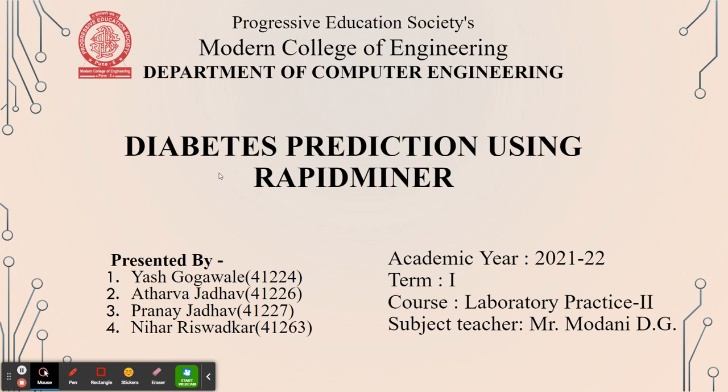So this is the project done by four group members: Yash Gogavale, roll number 41224, Atharva Jadhav, roll number 41226, Pranay Jadhav, roll number 41227, and Nihar Rishwadkar, roll number 41263. So now I will tell you a little bit about our dataset.